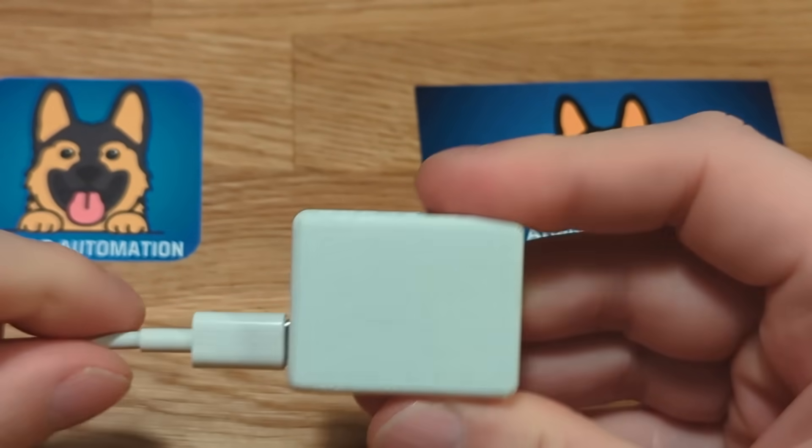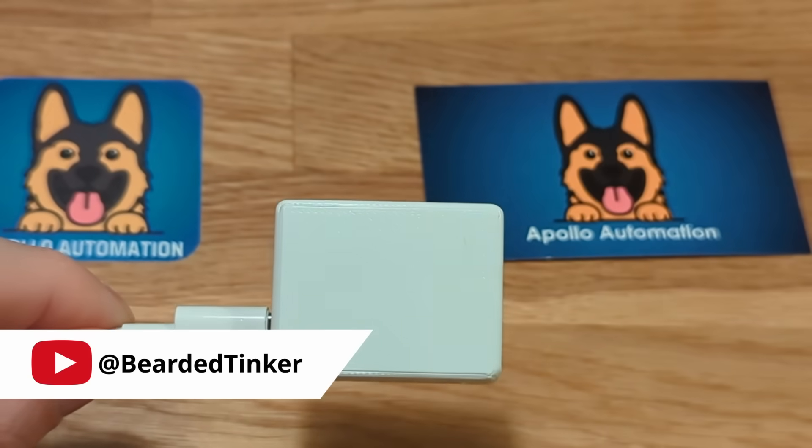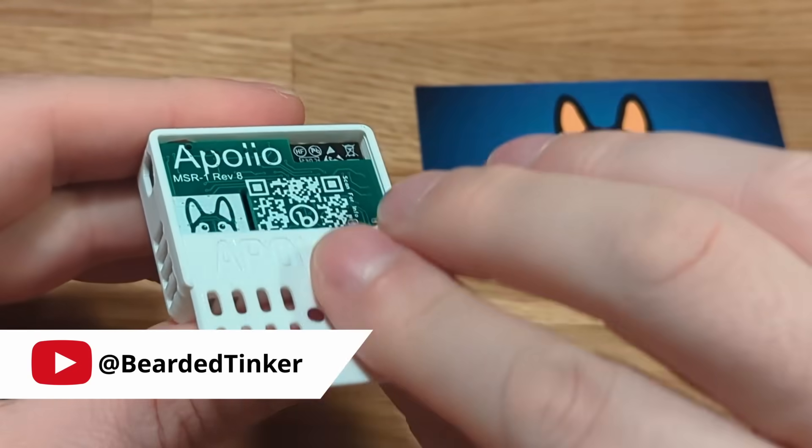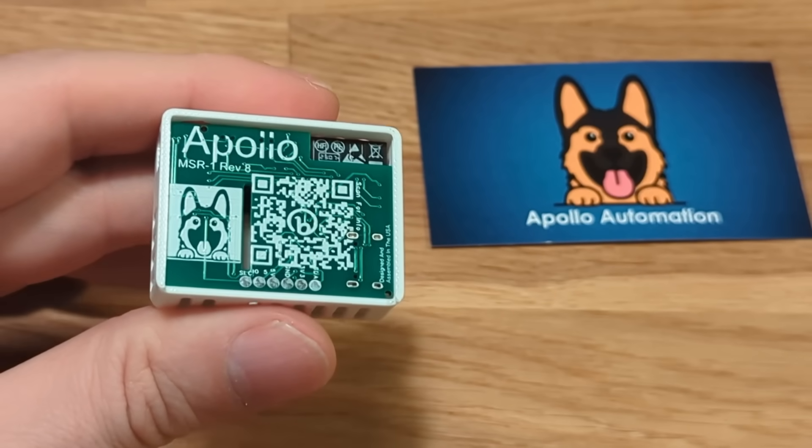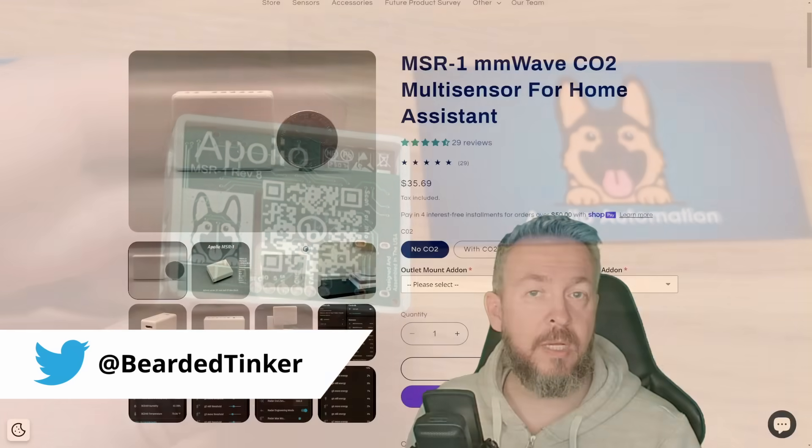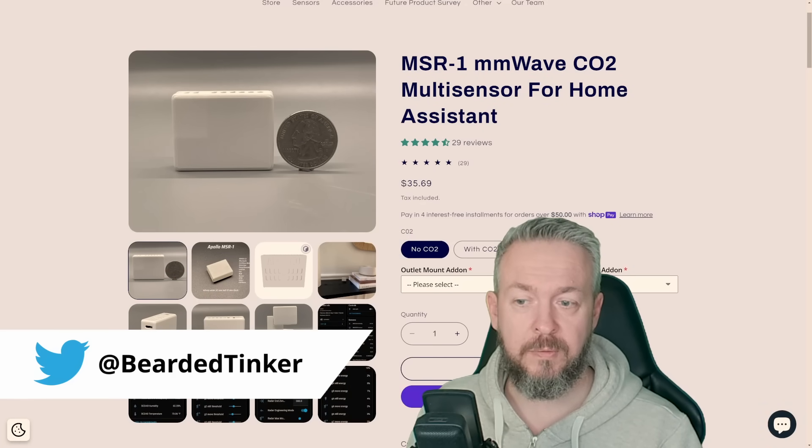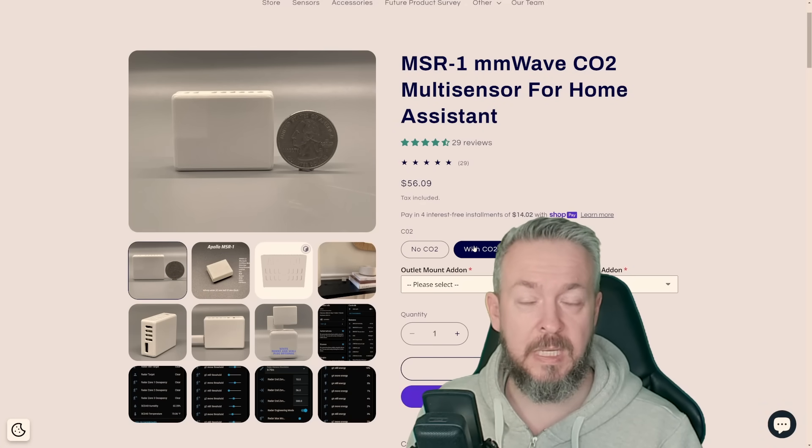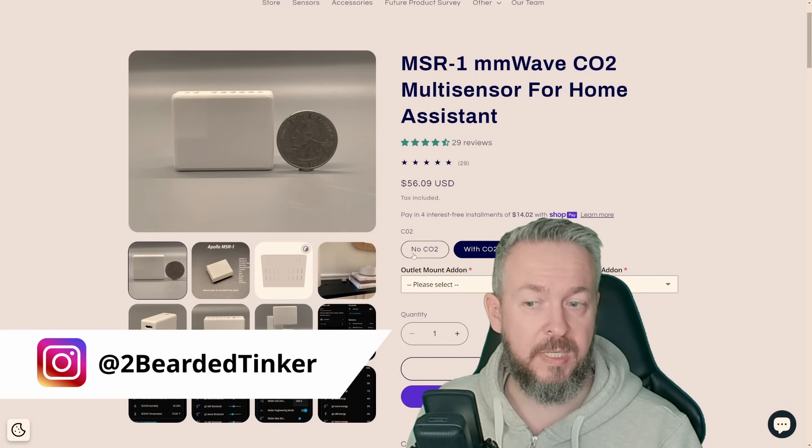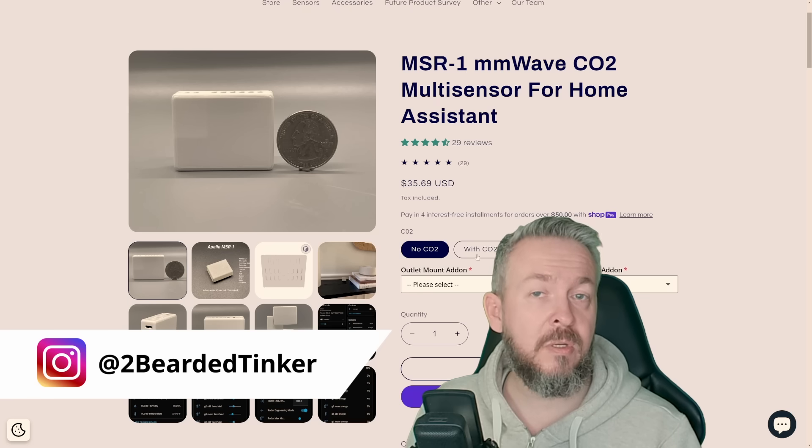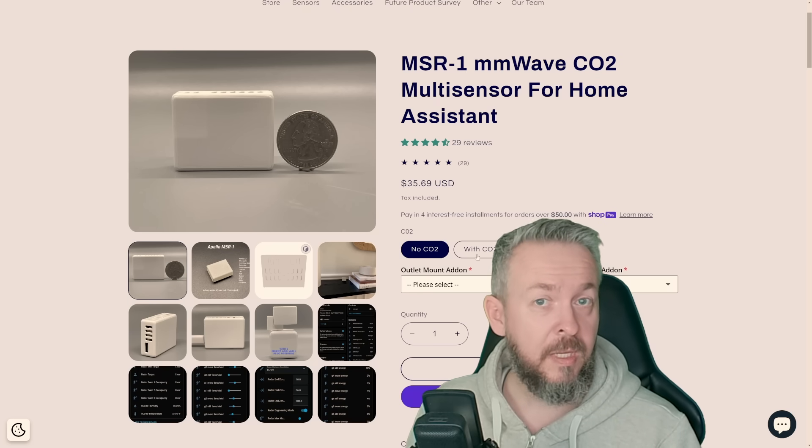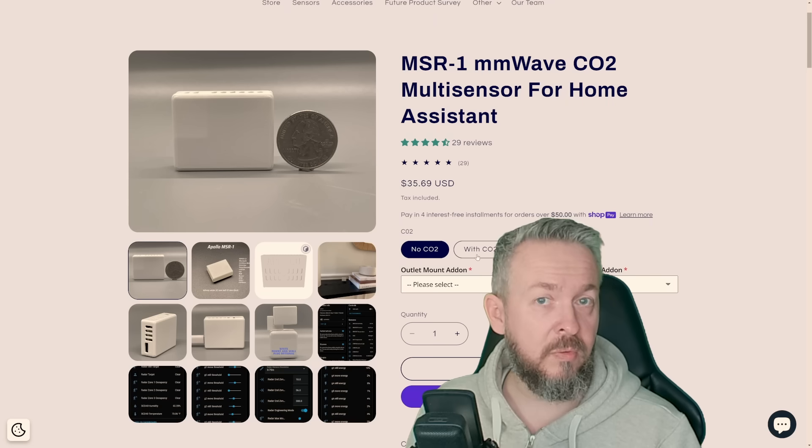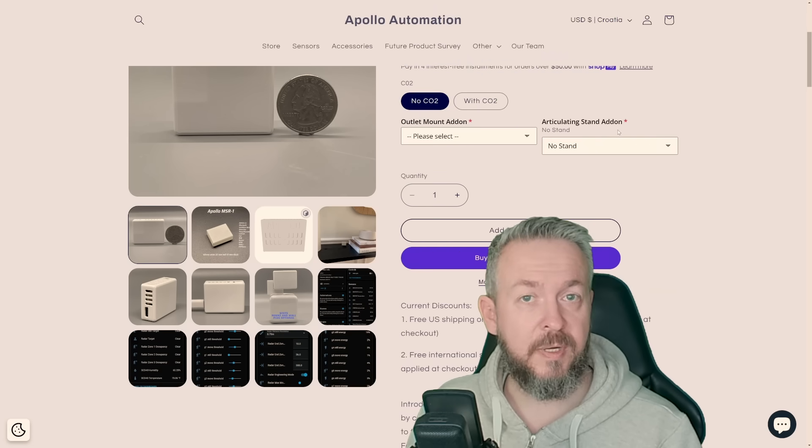It's packed in such a tiny package that you'll first think somebody scammed you out of your money. But no, all is there with some genius twists and turns. For example, while you can buy the device with or without CO2 sensor, and yes, it has impact on the price, which is a nice feature because not everybody needs CO2 sensor.